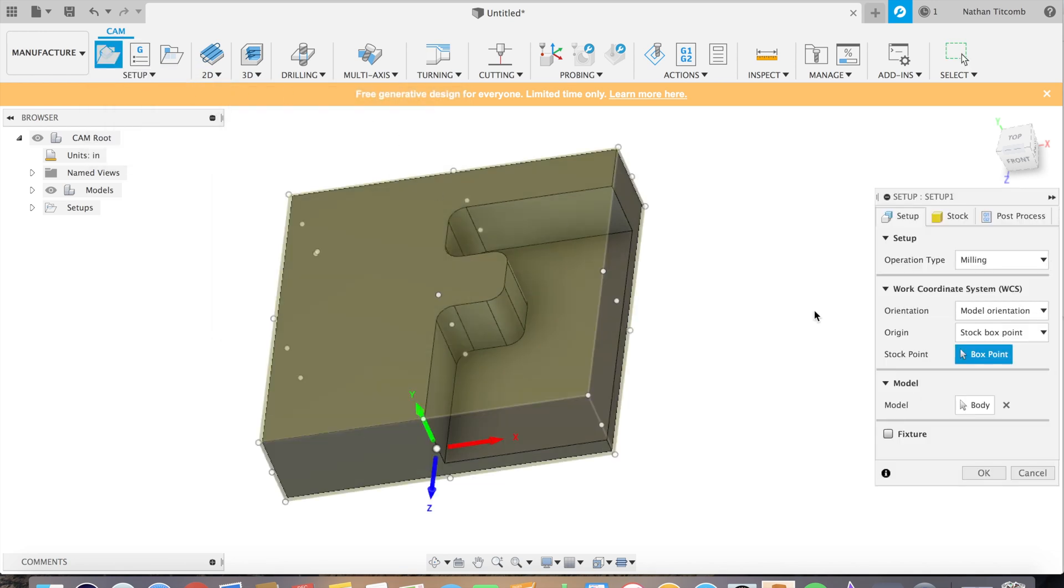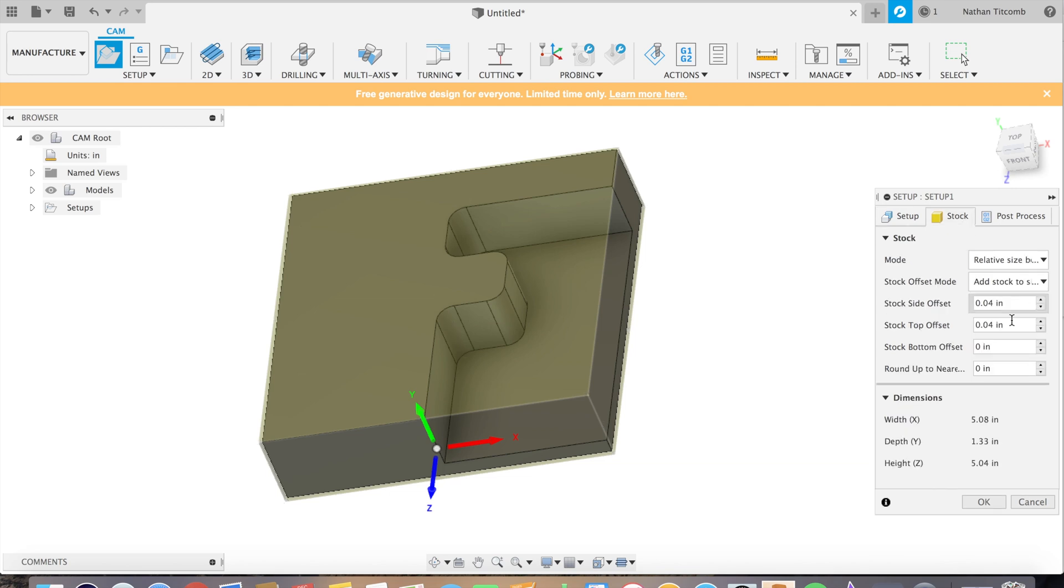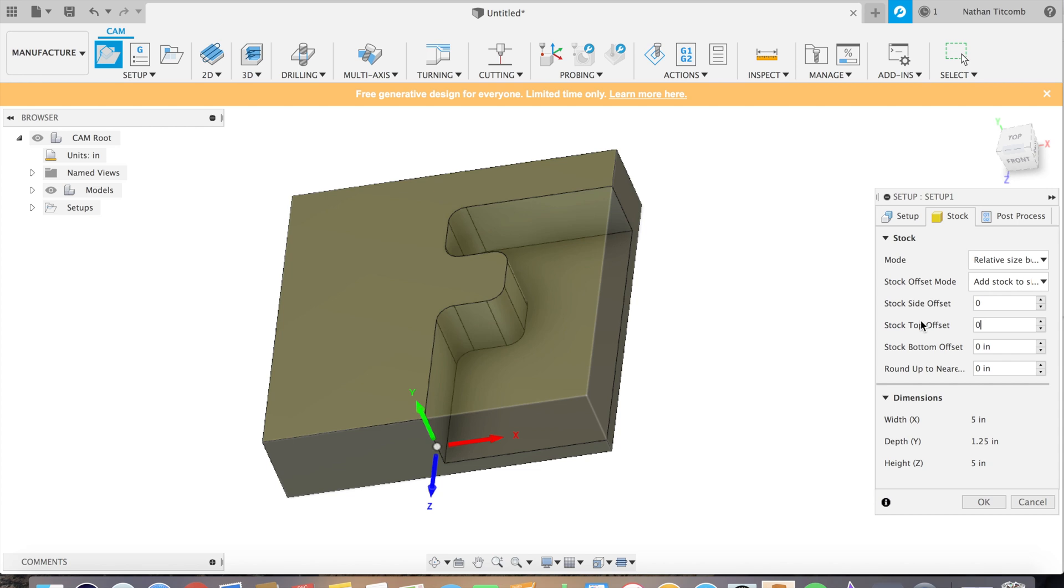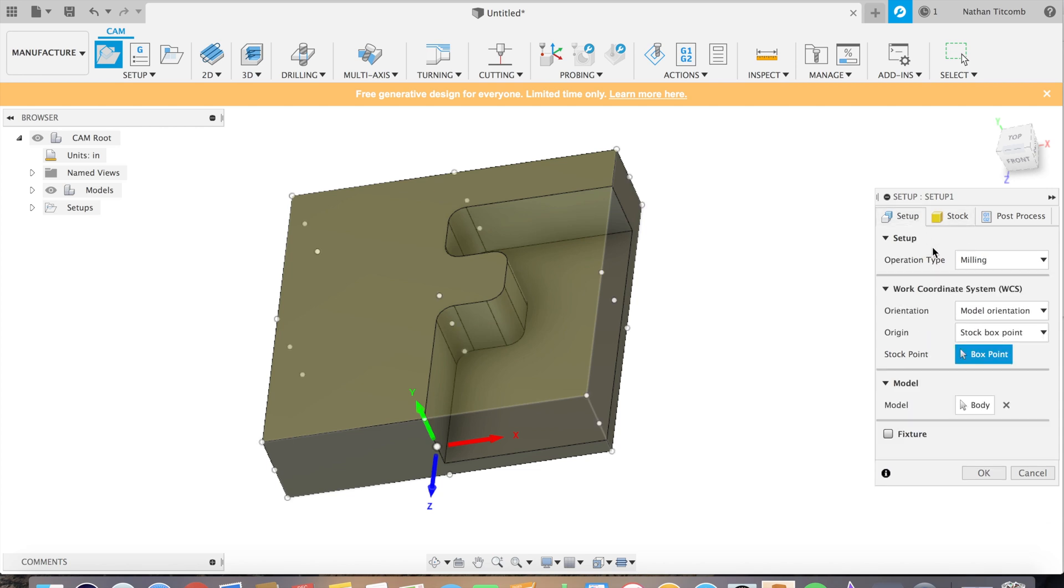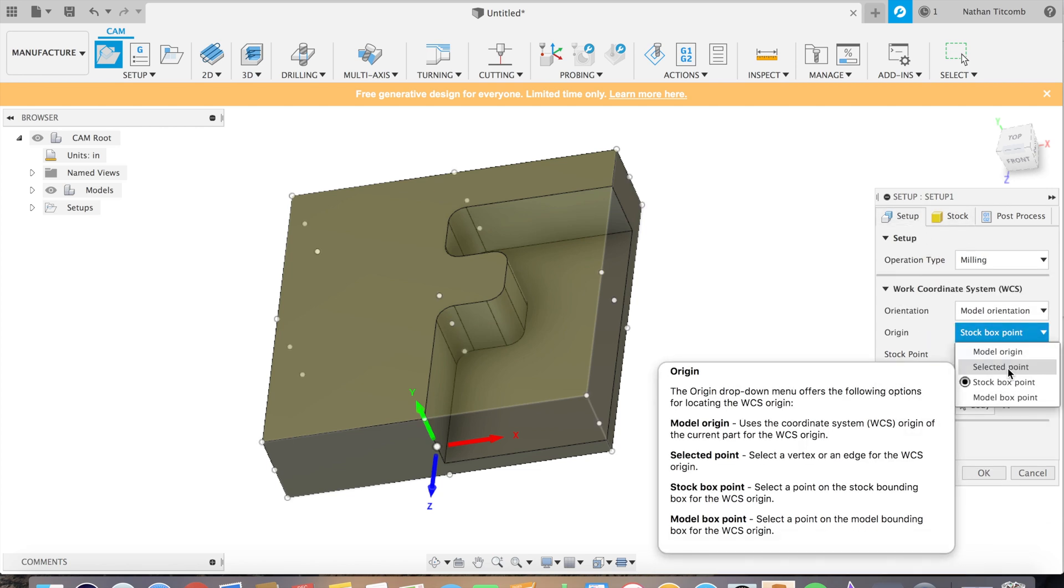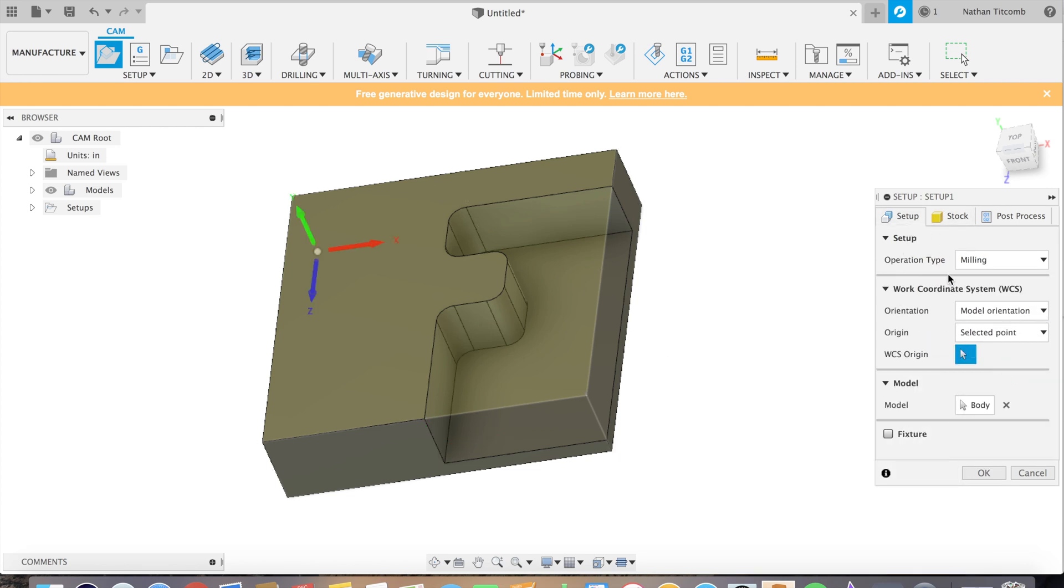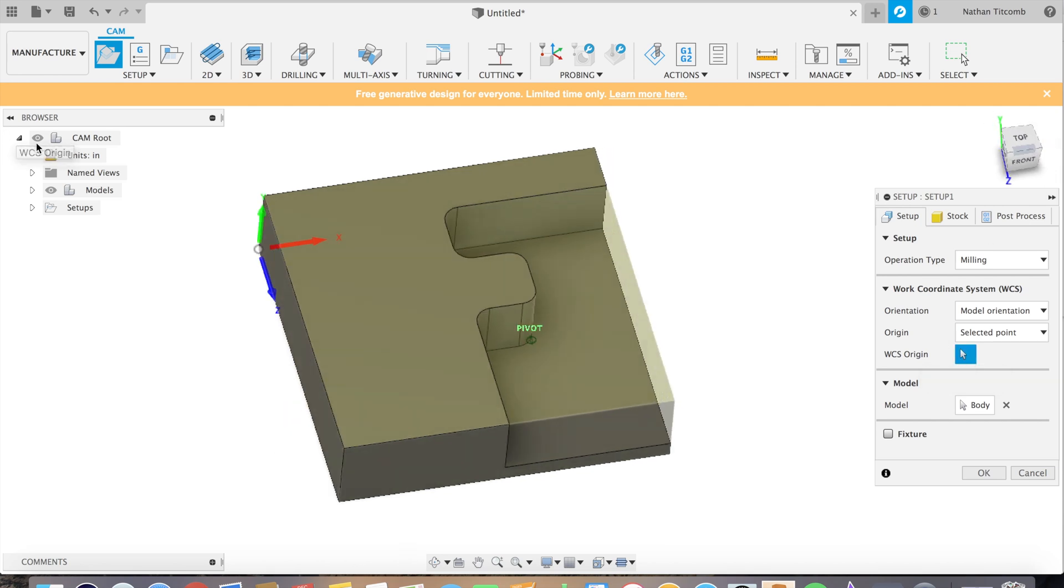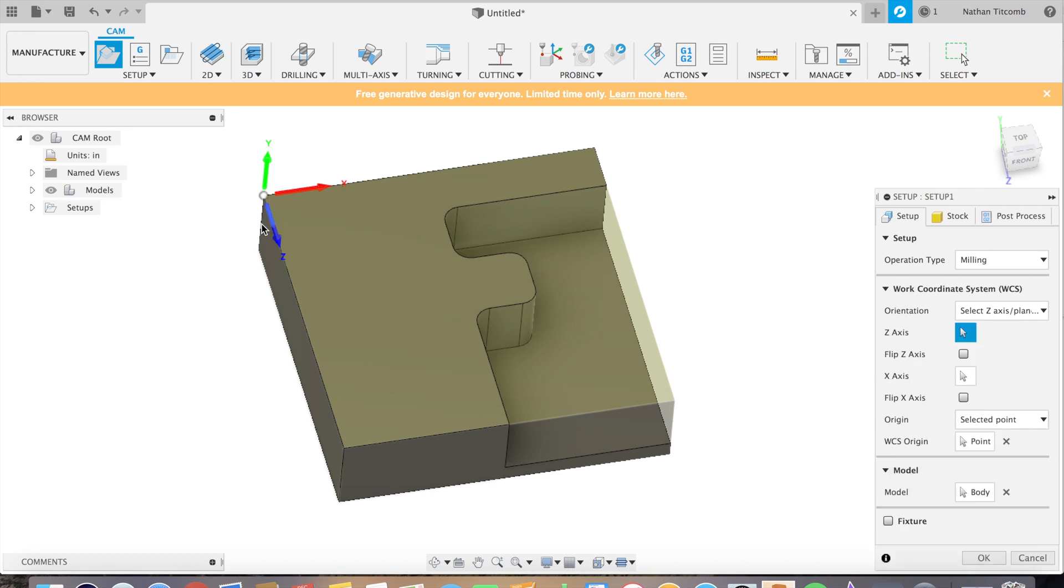First when you set the part up, we'll set the stock to zero, go back to setup selected point, click on the corner because that's just an easy area to touch a part off, make X, Y, and Z all face the right direction. That looks good.